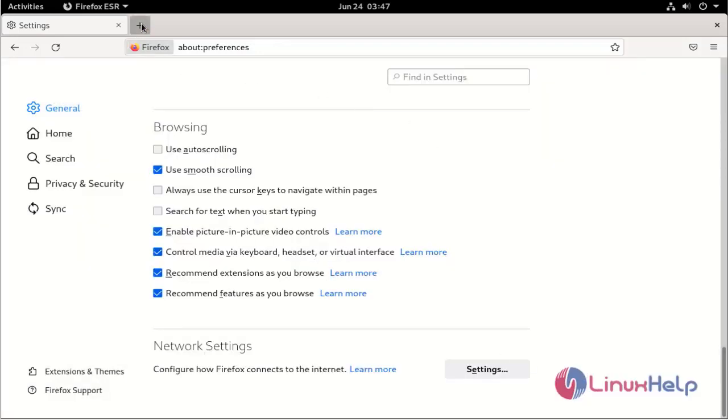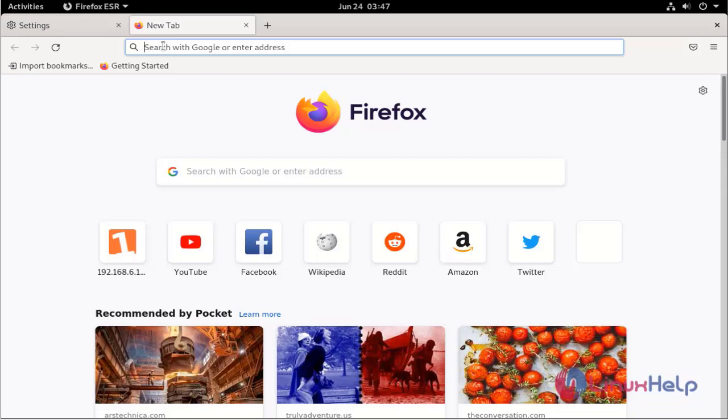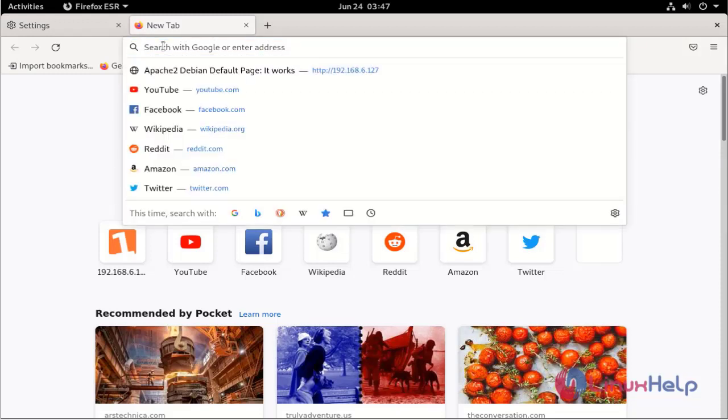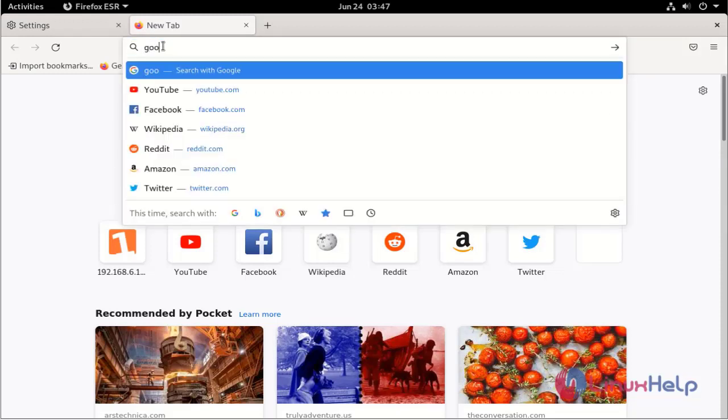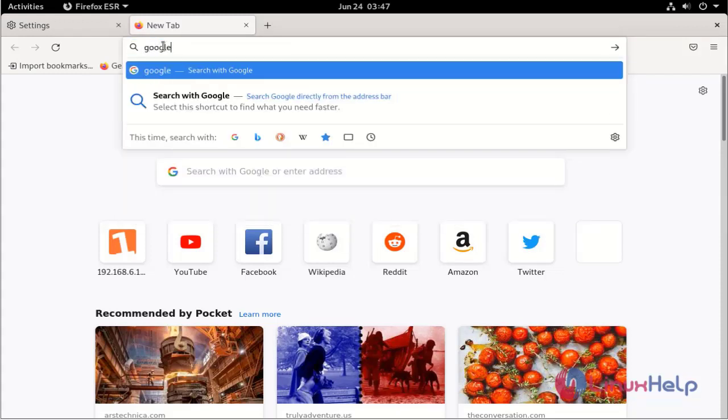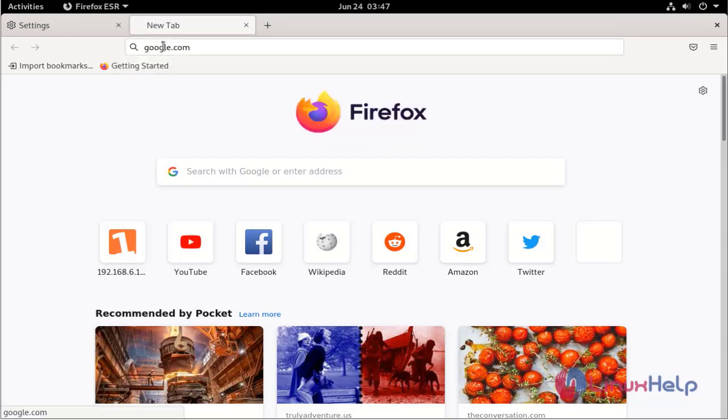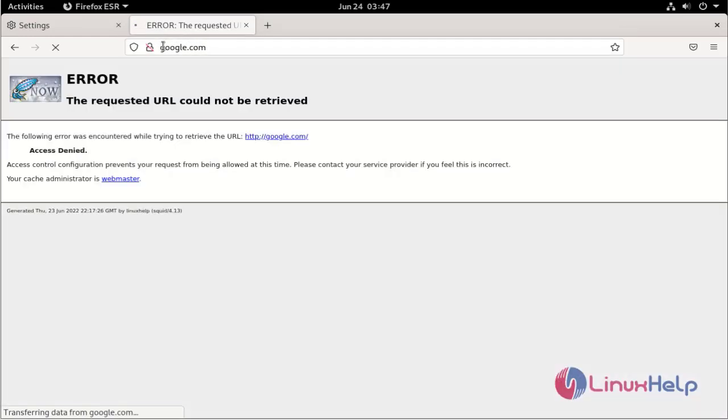Then go to the browser and browse google.com. Google.com is blocked by the Squid proxy server.